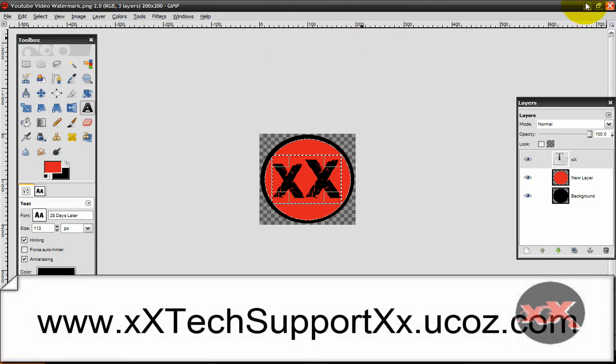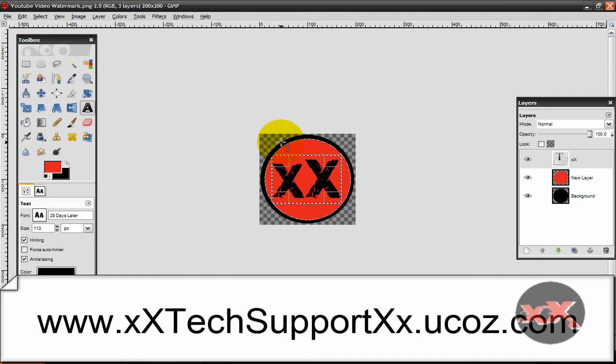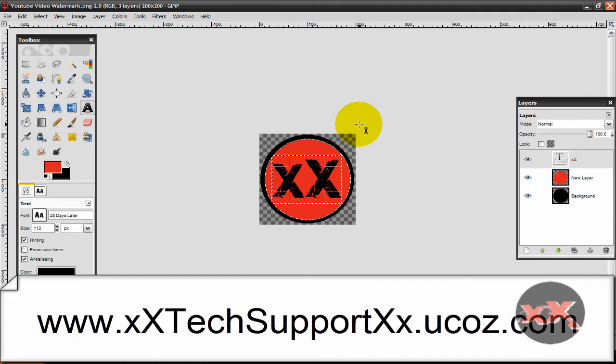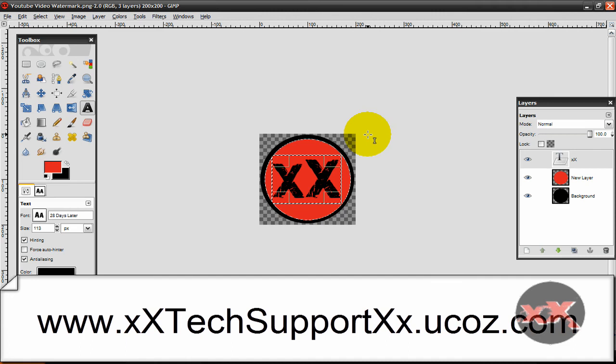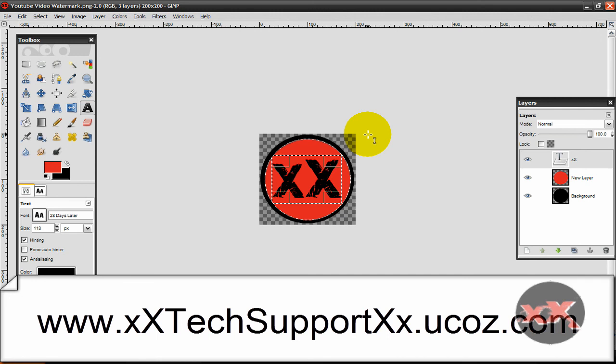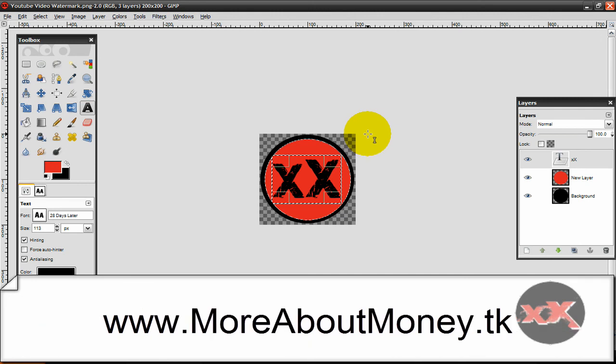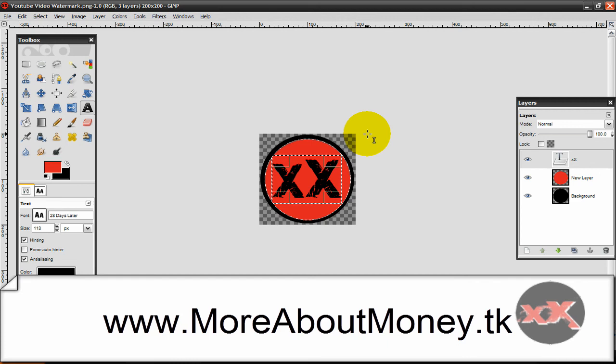So thanks for checking out this video, guys. If you enjoyed it and liked my video, then go check out more of my videos and subscribe to me by clicking that yellow subscribe button. You'll get fed all my new videos and be the first ones to see them. Make sure to check out my website too: www.xxtechsupportxx.ucos.com. And also learn how to make free money at www.moreaboutmoney.tk. I'll have all the links you need in the description. Thanks for watching this video, guys. Bye.